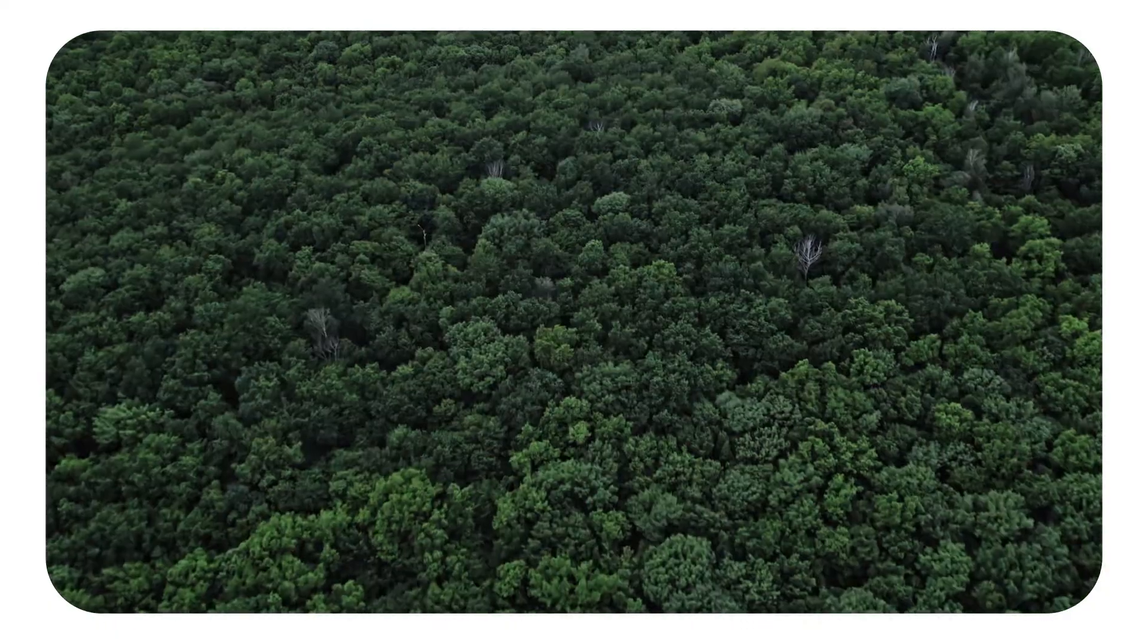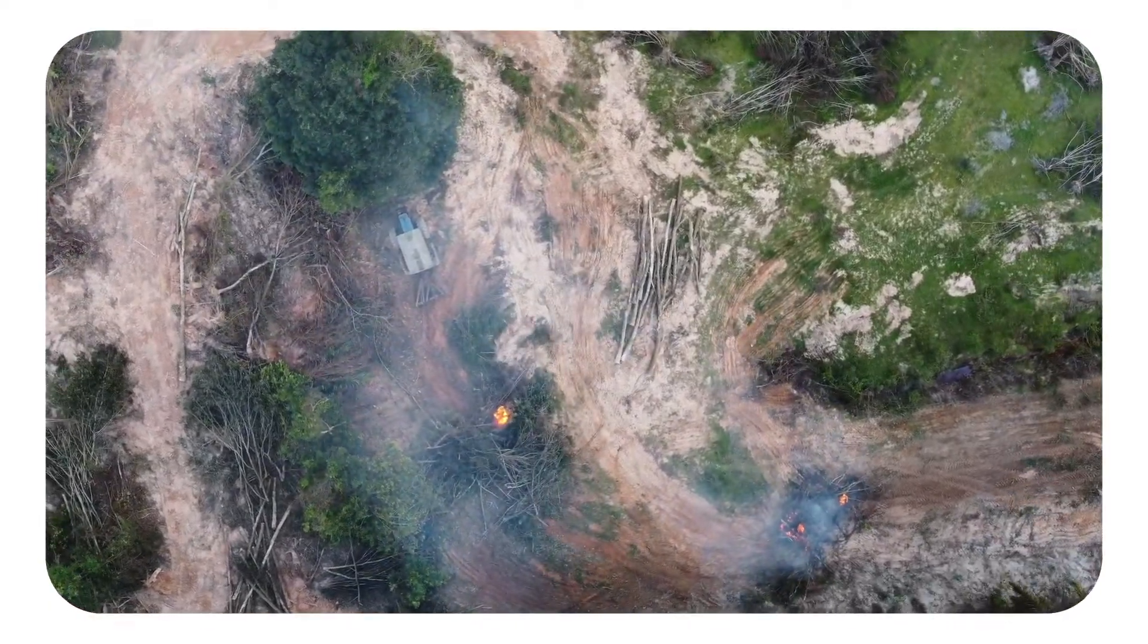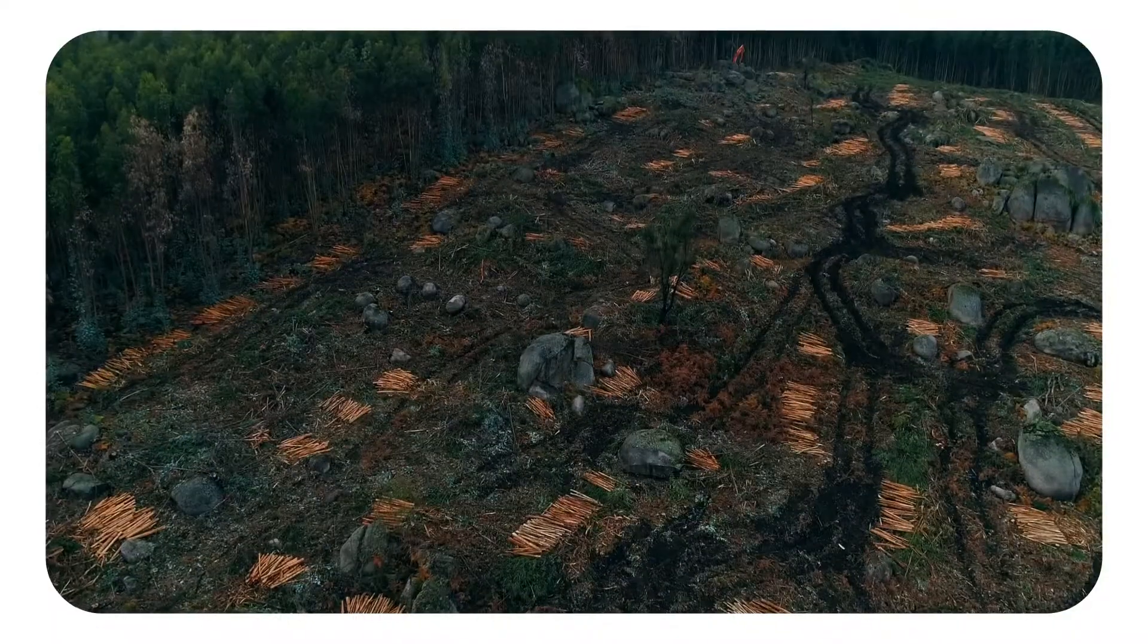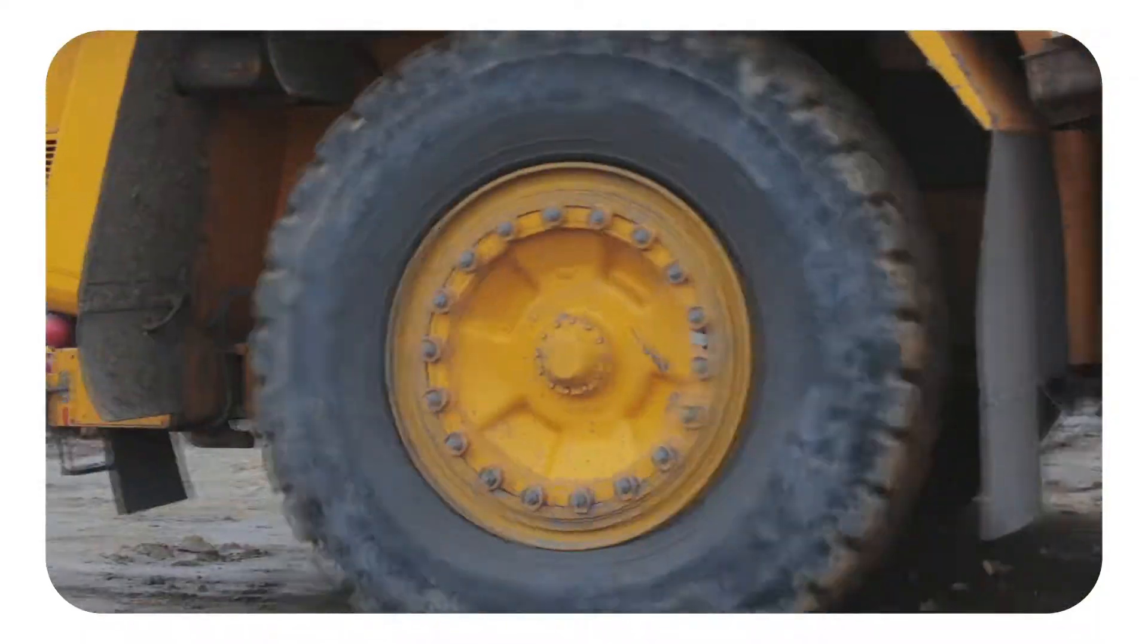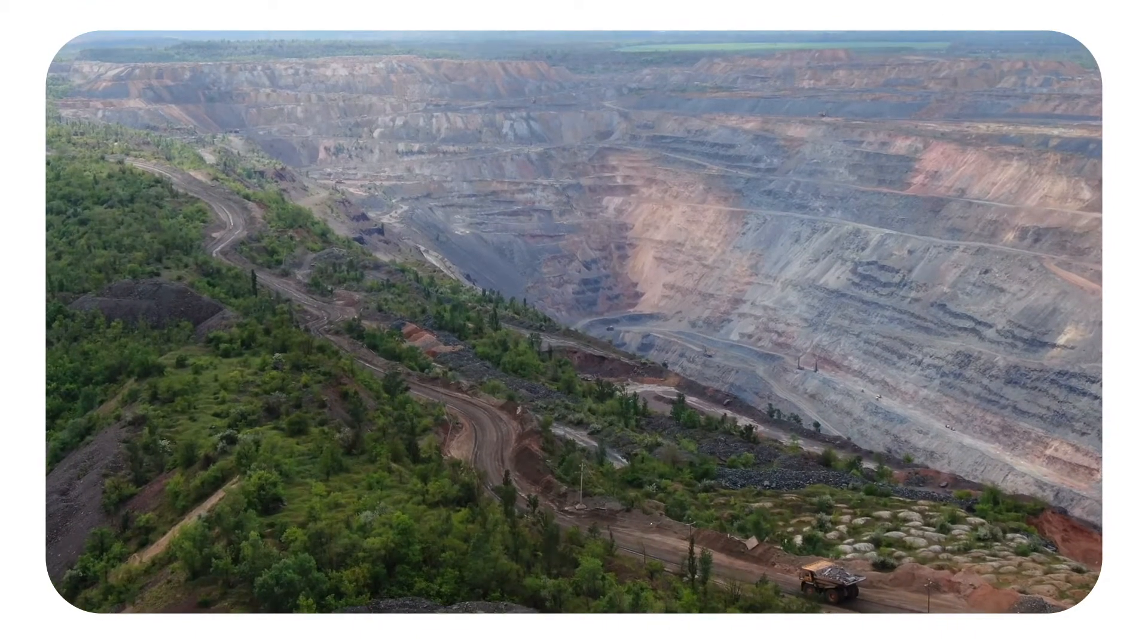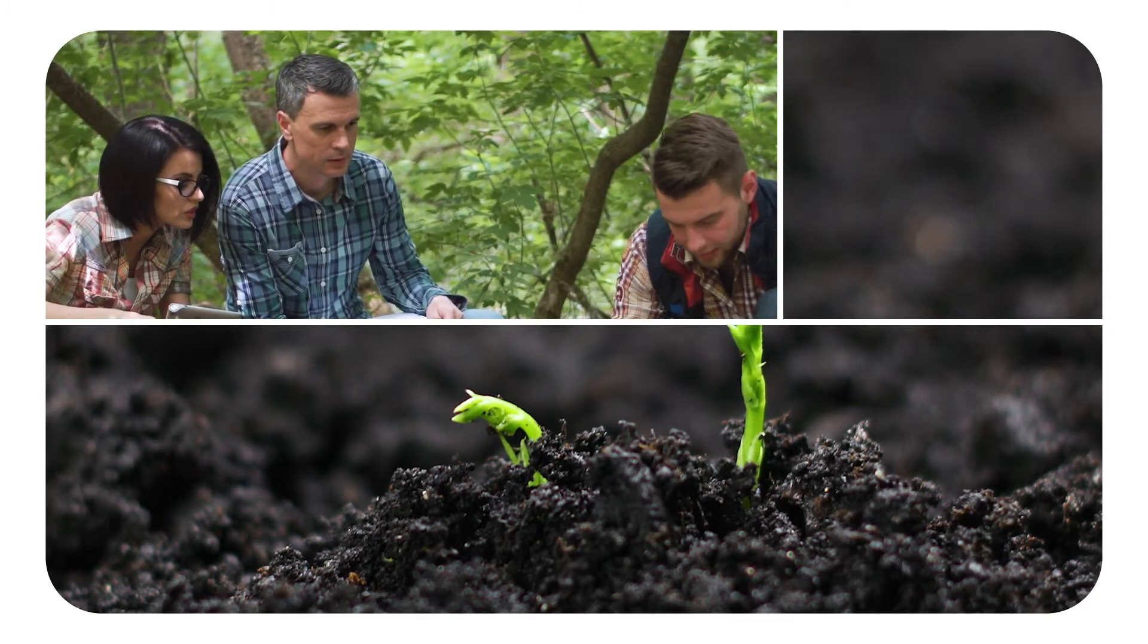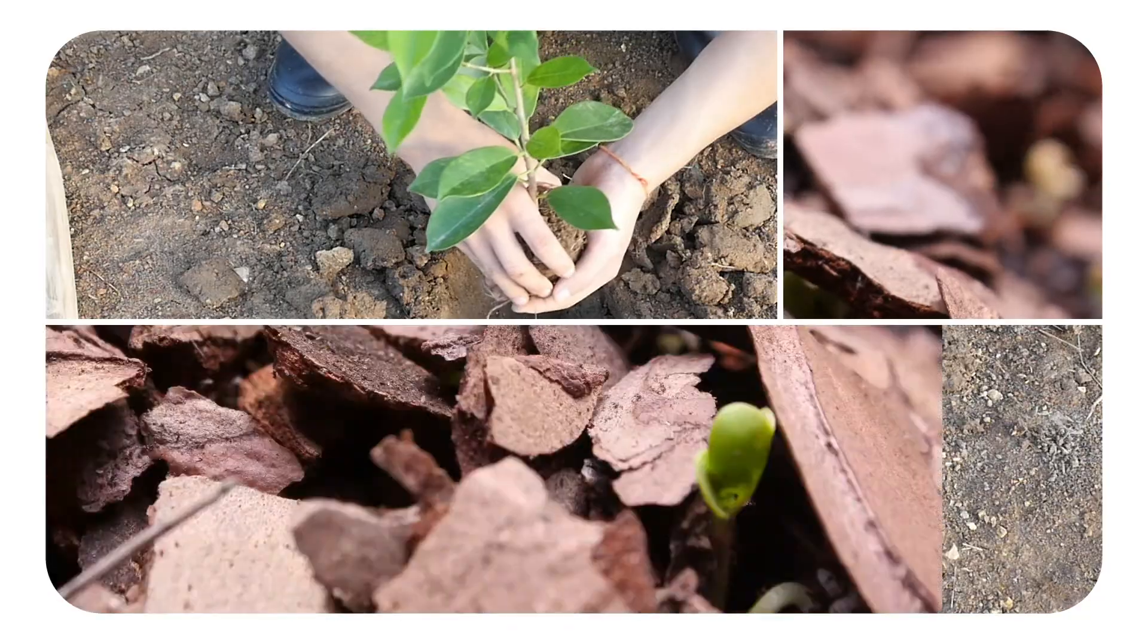The natural world is disappearing fast. Humanity is consciously destroying our planet's life support systems upon which we all depend, and time is running out. But there is hope. Everywhere, conservationists and local communities are working tirelessly to stop and reverse the damage we're inflicting.